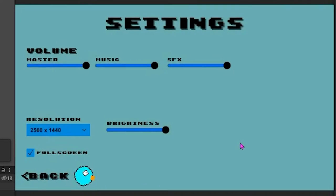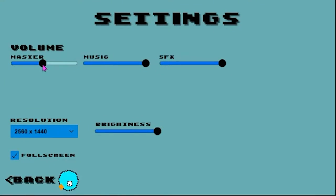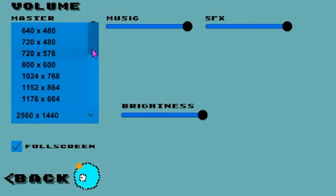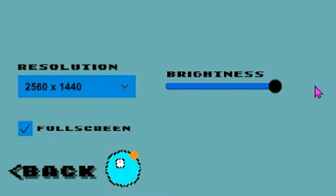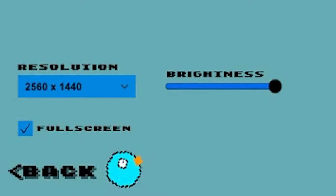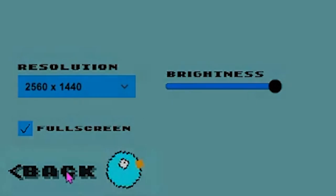Here's what you can do in the settings menu: you can change the volume, the resolution, the brightness — although that's a work in progress — and toggle full screen and windowed mode.